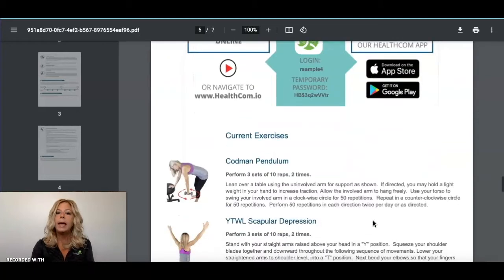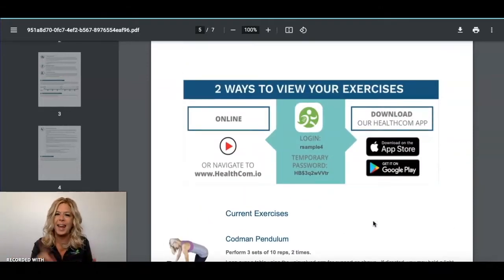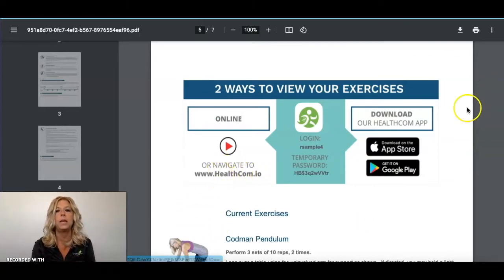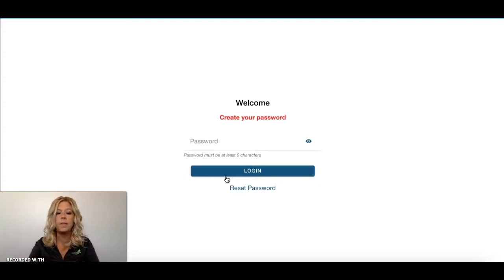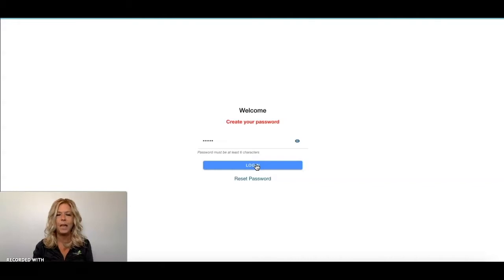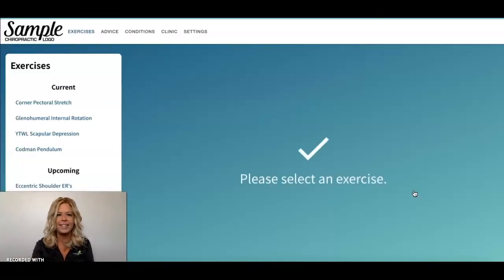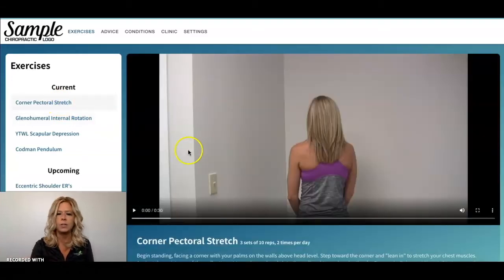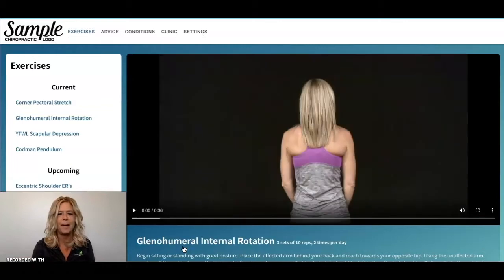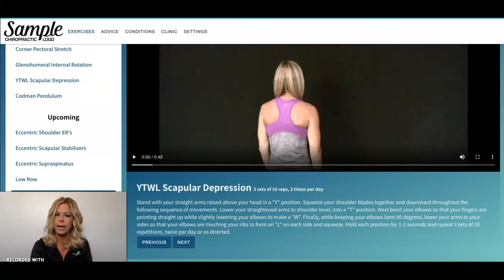Let me show you how these exercises work. If printed or emailed, the patient gets a thumbnail with instructions on how to do those exercises. The patient can also download the HealthCom app or navigate to the website — if they're in their email, it's a hyperlink they can click to view those videos. Once they click that hyperlink, they'll create a personal password and log in. The first time they log in they'll agree to the terms of use, and then they'll be logged into their HealthCom with their own personal plan of exercises. When they complete their exercises for the day, they can notify you they've been completed and let you know their pain level.